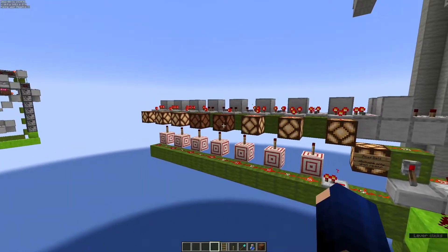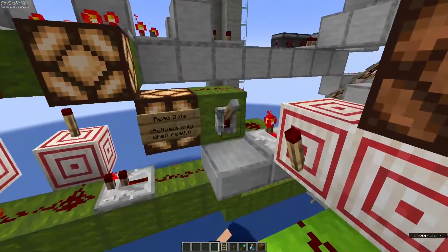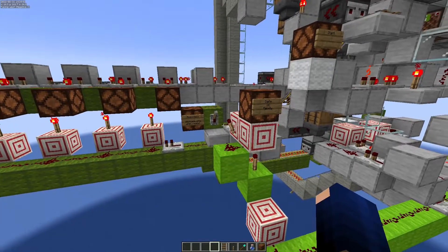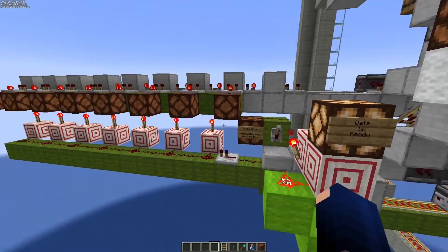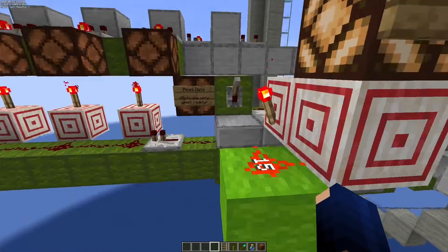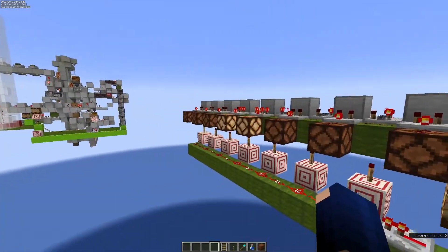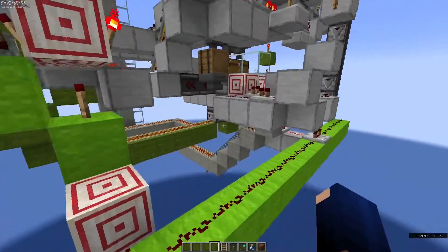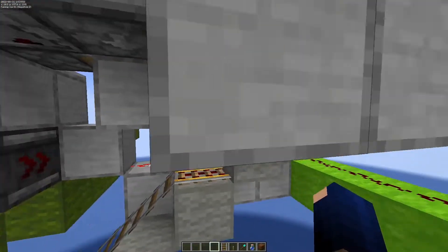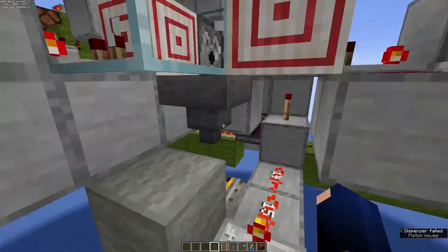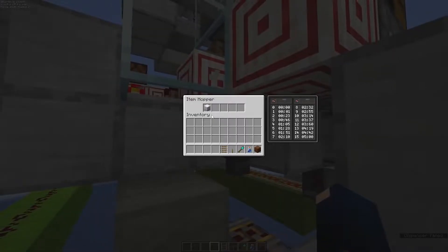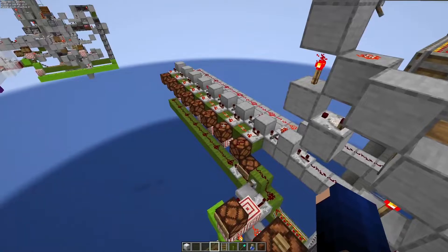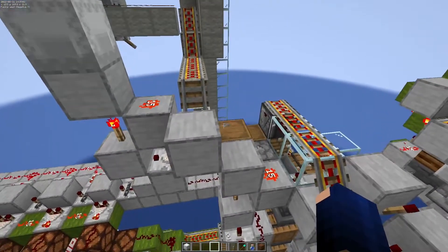Here we have the second row of information. Once this is done, the Shulker box is reassembled, and we can reuse it if we want to process this information again.